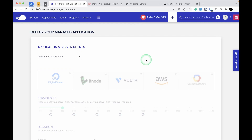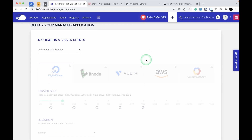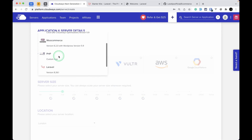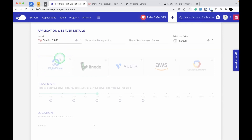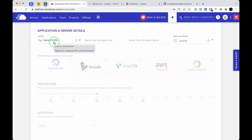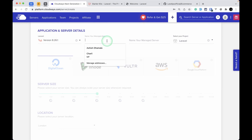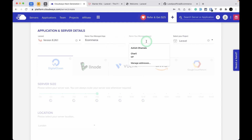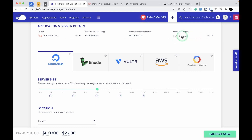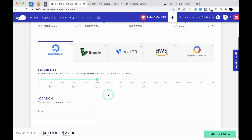I'll click Launch Now to create a new server. I've already created a video on how to create servers using Cloudways — I'll show you here: select your application and choose Laravel 8.26. Laravel 9 is already out and I'll show how to upgrade later. The app name will be e-commerce, server name e-commerce, project is Laravel. We'll use DigitalOcean 4GB as the default.